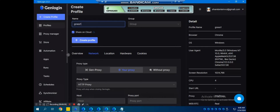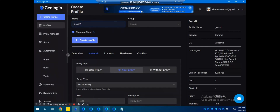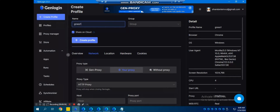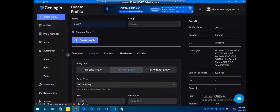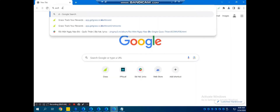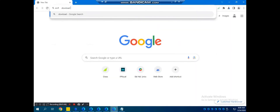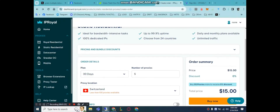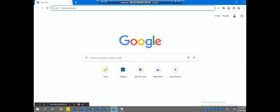Once you have created the profile, you can see it listed under the profiles section. Click 'Start' to launch the browser. When the browser opens, just go to download CRUSH, launch the account, and it will start storing points for you. And that is pretty much the end of the main setup.